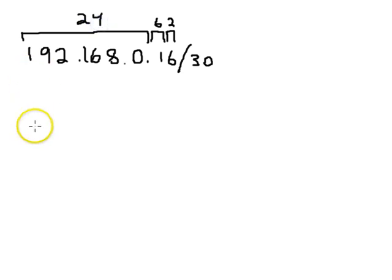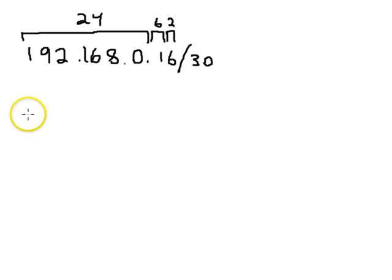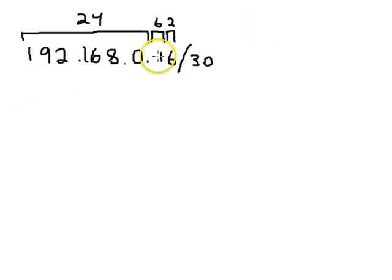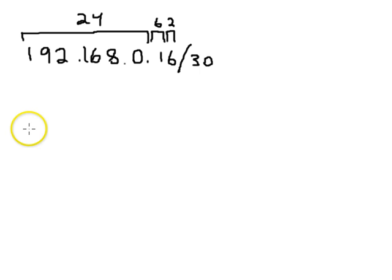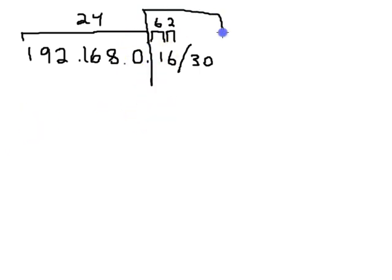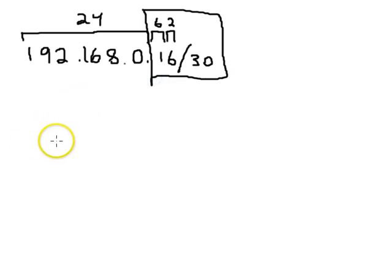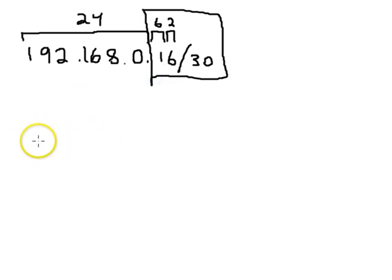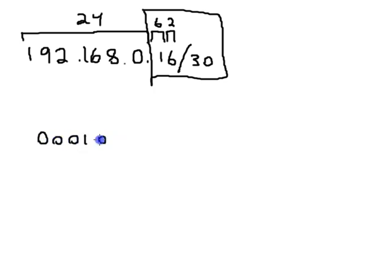So if we look at this number right here, what is the subnet portion? Let's just look at this last octet, because that's all we really care about. The last octet we have listed as sixteen. Sixteen is 00010000.